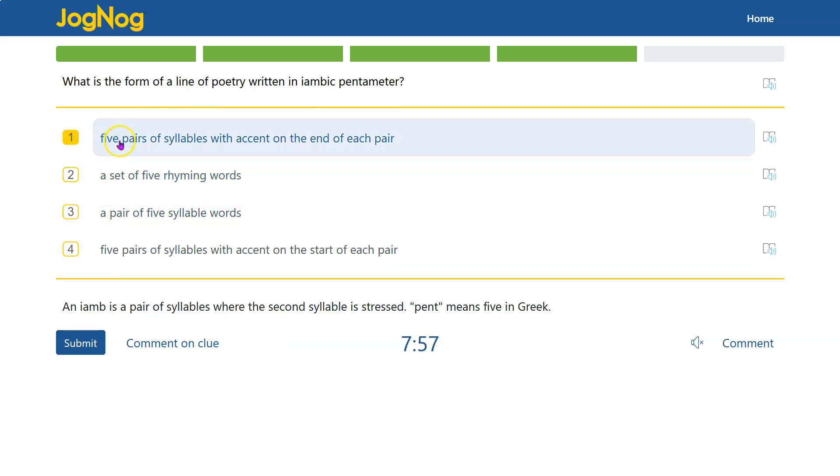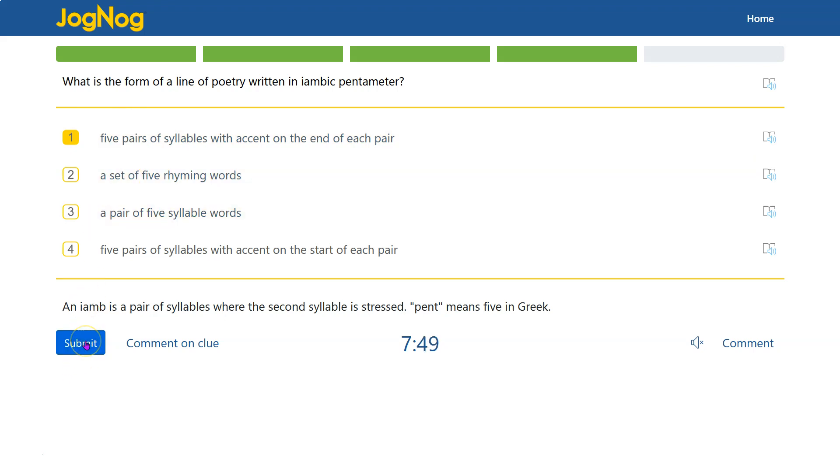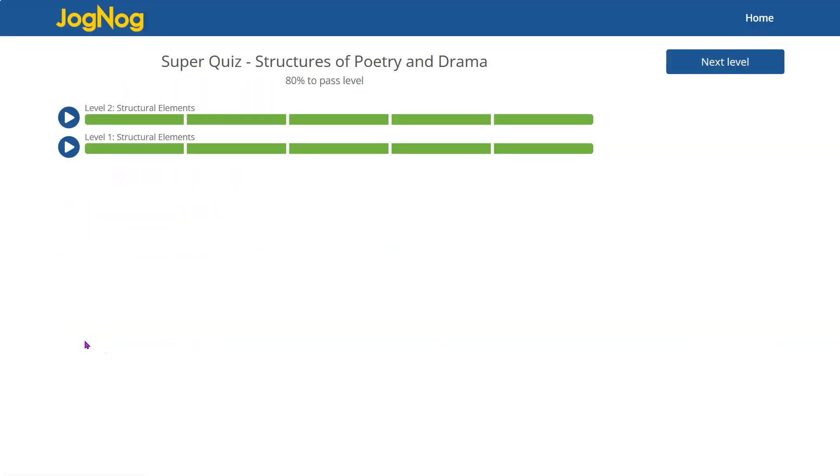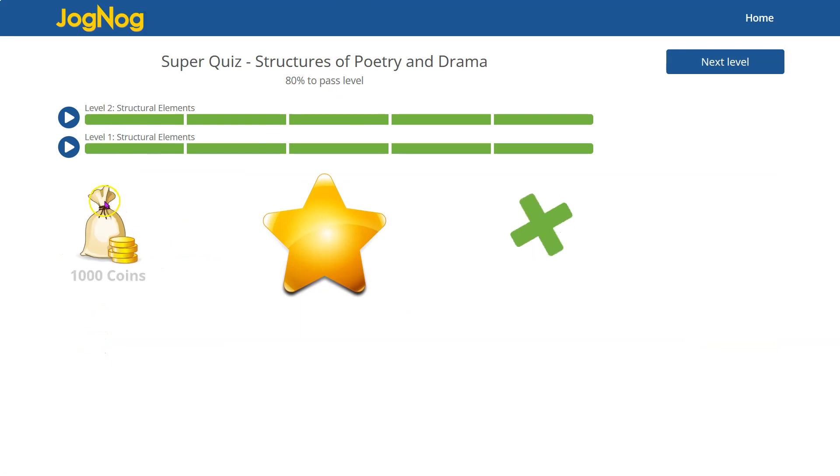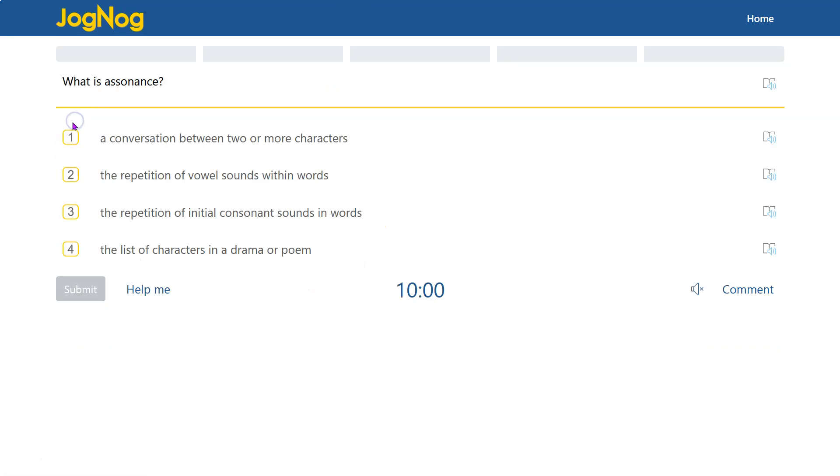So iambic pentameter is like ba-bump, ba-bump, ba-bump, ba-bump, ba-bump. Wow, if I did it right, it's five times. And you know it if you heard it in a poem. Nice. First level done, second level, here we go.